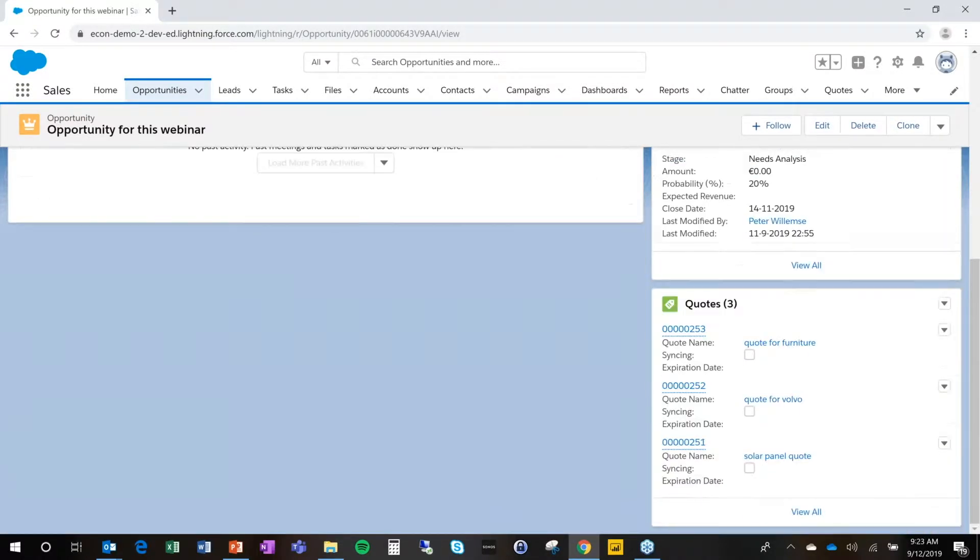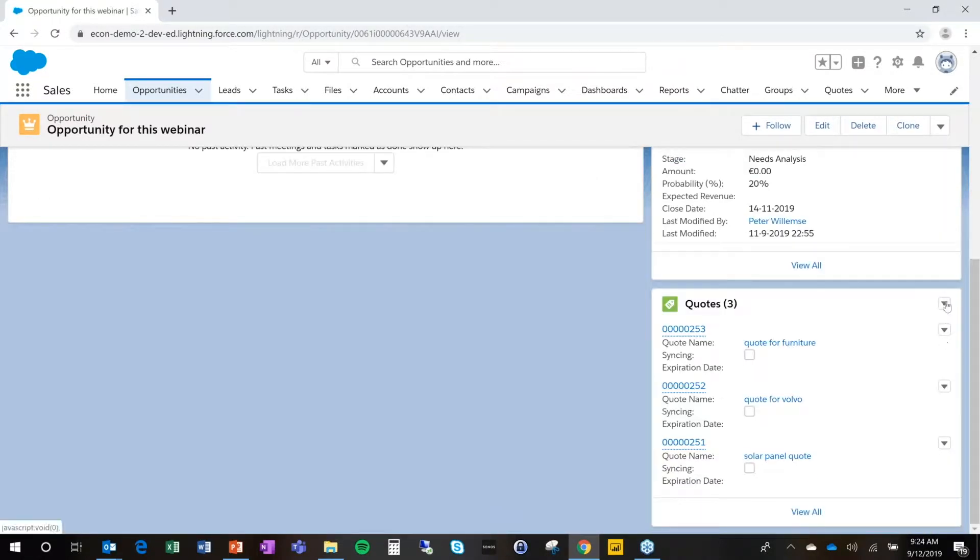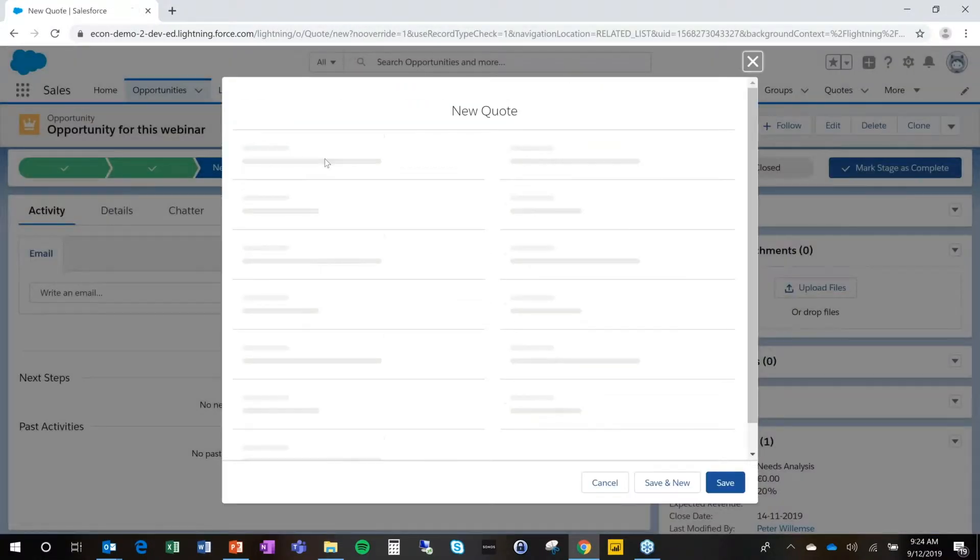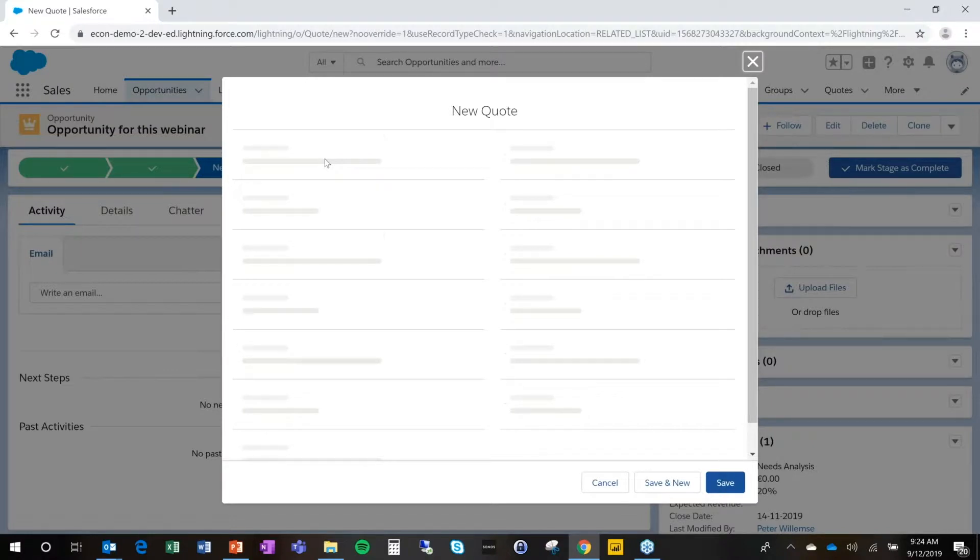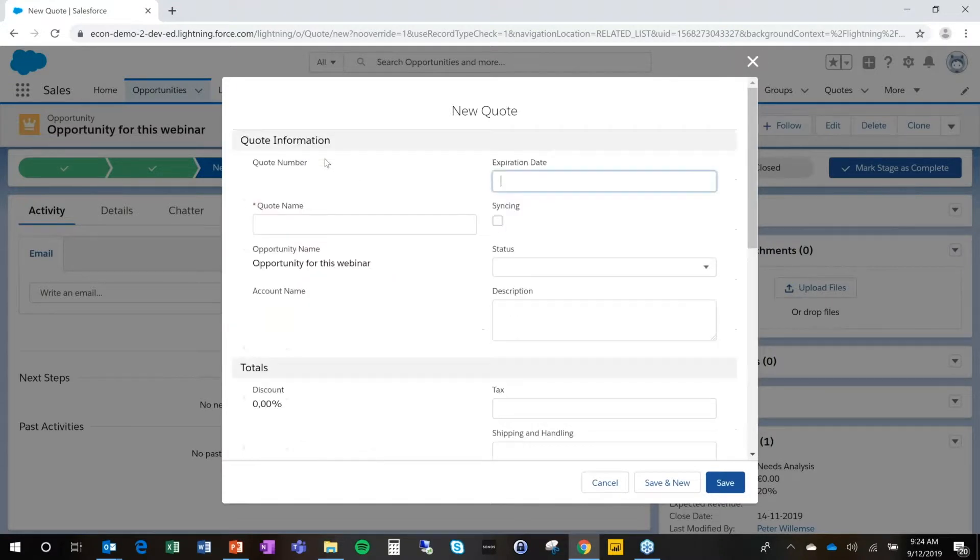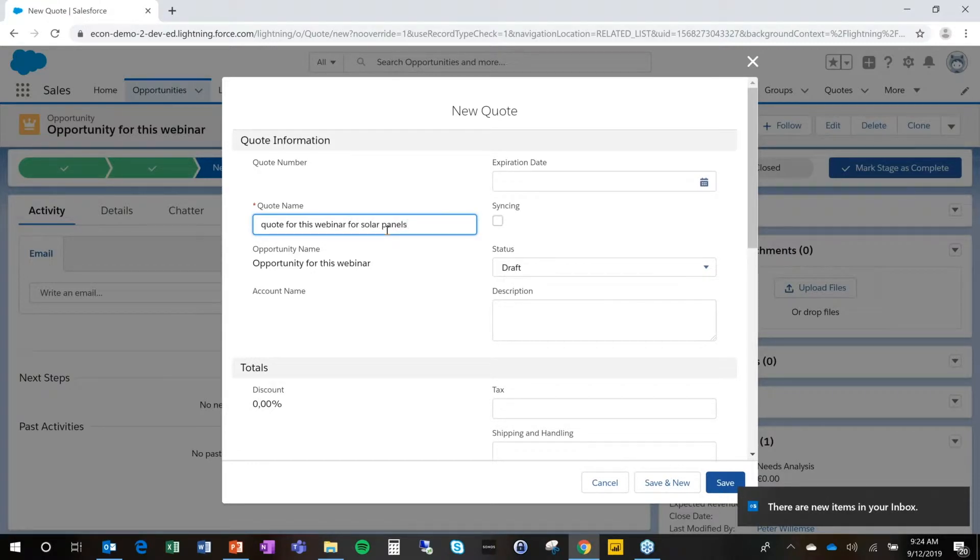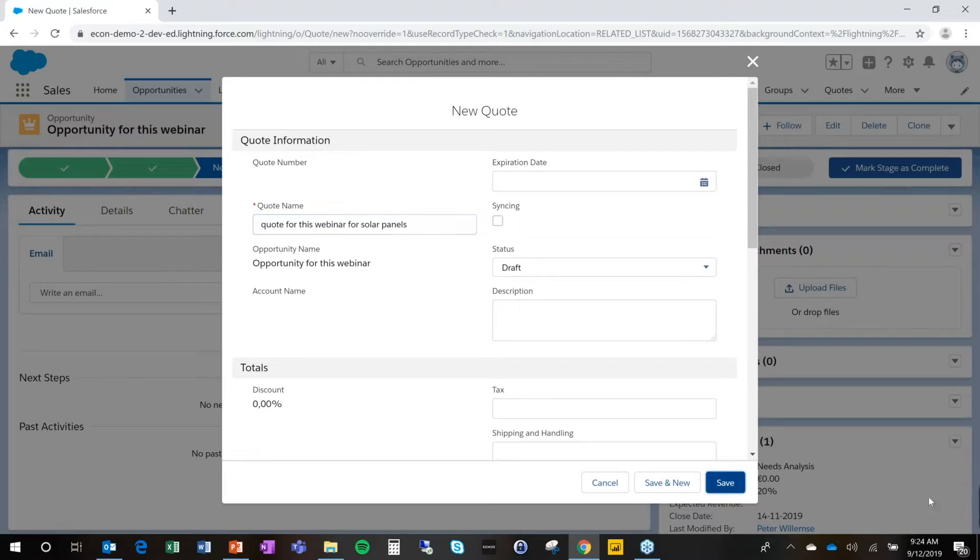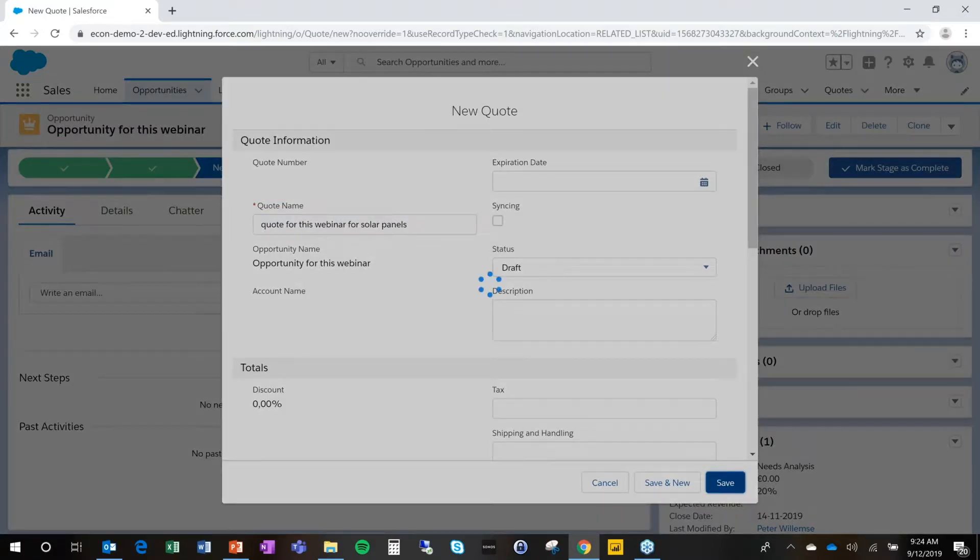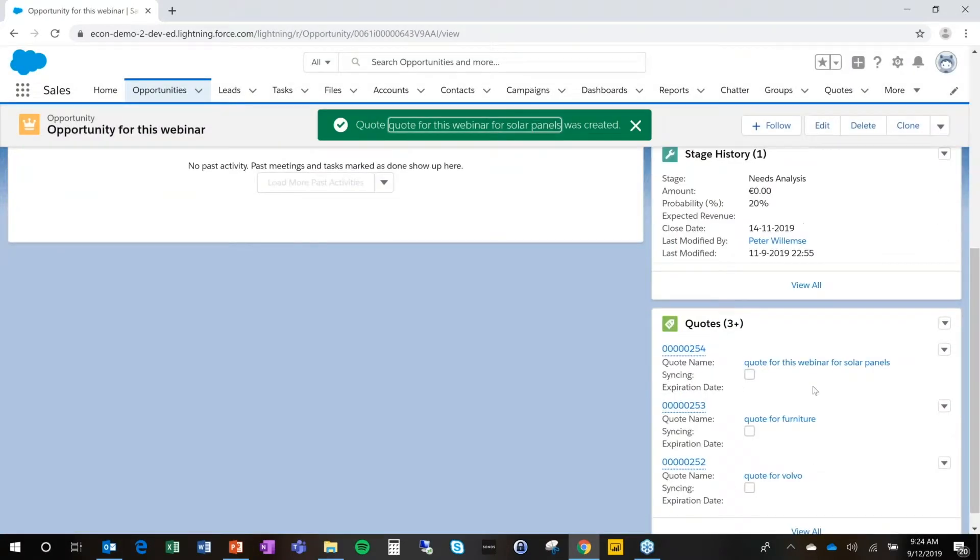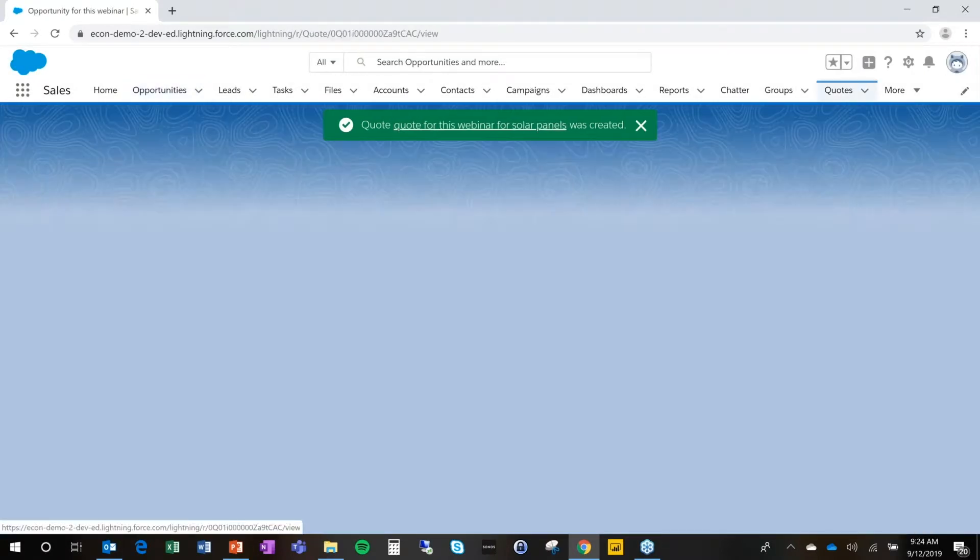The first thing we will do is create a new quote, which is all standard Salesforce. So I'm going in and I'm going to create a new quote. And that quote is going to be a quote for this webinar for solar panels. I have a client that buys solar panels and I need to make a configuration for those. So I'm creating a new quote and I'm going into the quote.